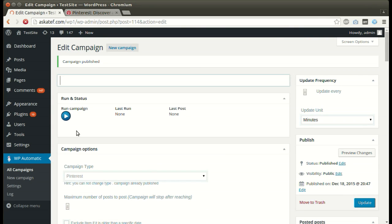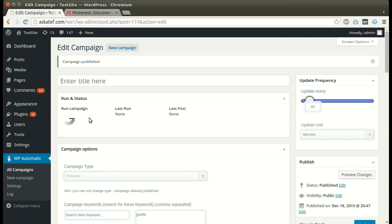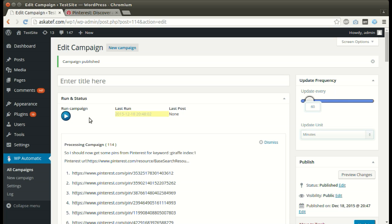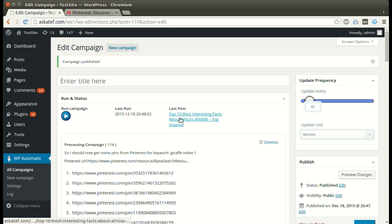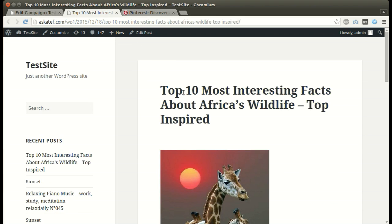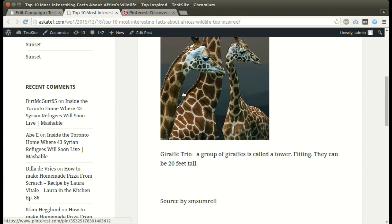Now the campaign is published and ready for processing. Click Run Now. A new post has been added successfully.